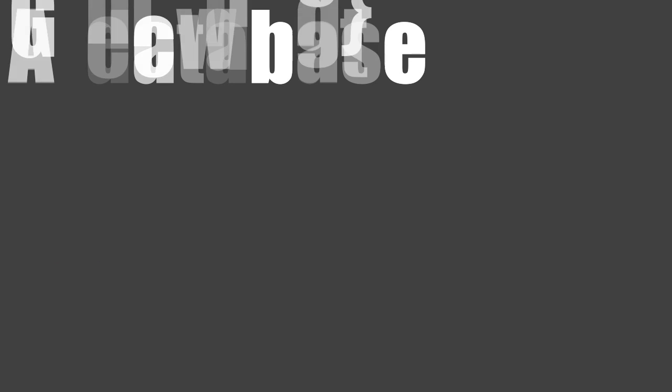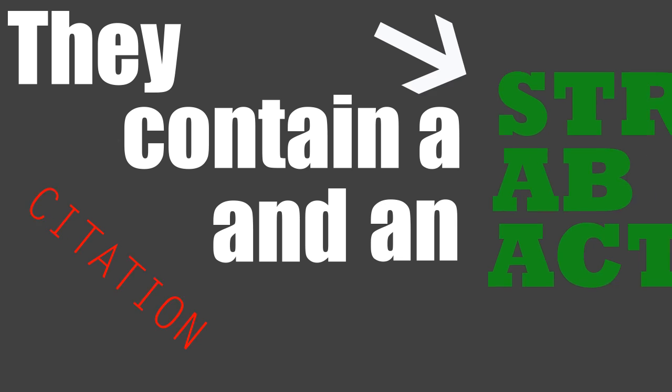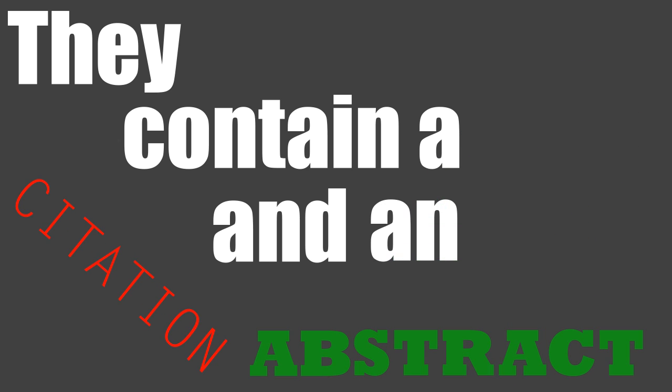A database enables you to access journal articles. They contain a citation and an abstract of the journal article.